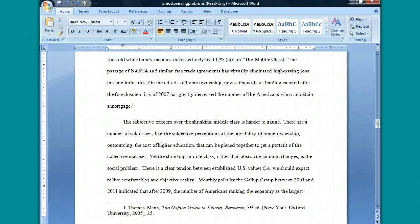And that's how you insert a footnote in Microsoft Word using the footnote bibliography style. I hope this helps and thanks for watching.